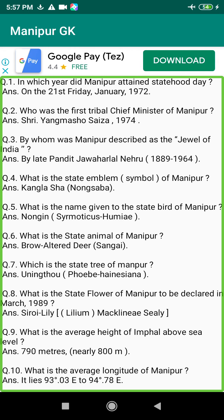Q189. Who signed the lottery ticket of Manipur? Answer: By the Finance Commissioner/Secretary.